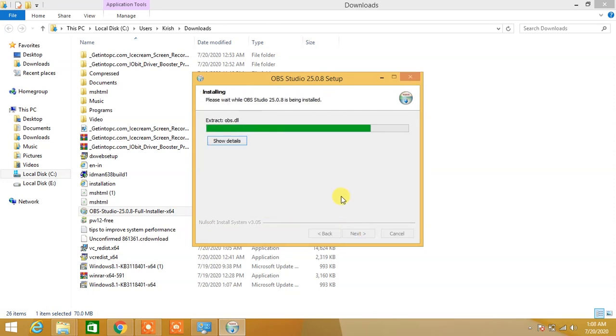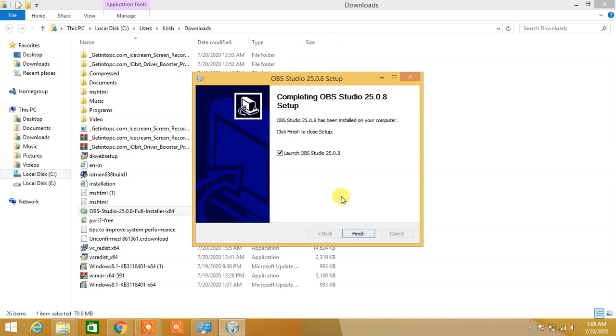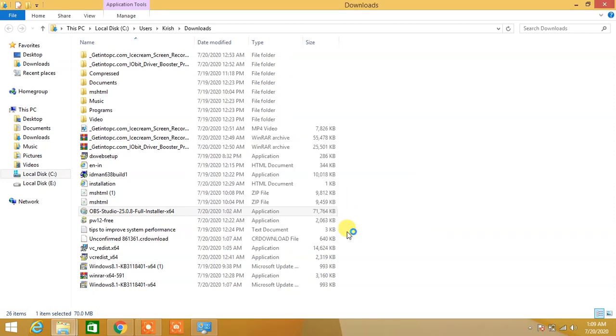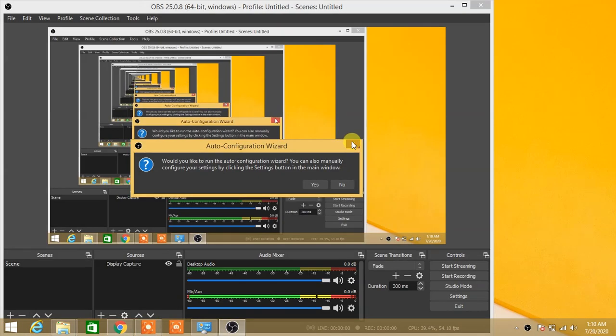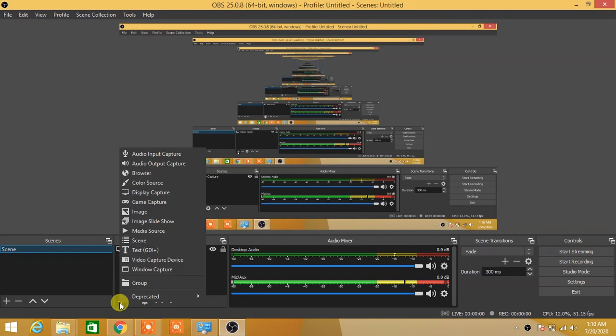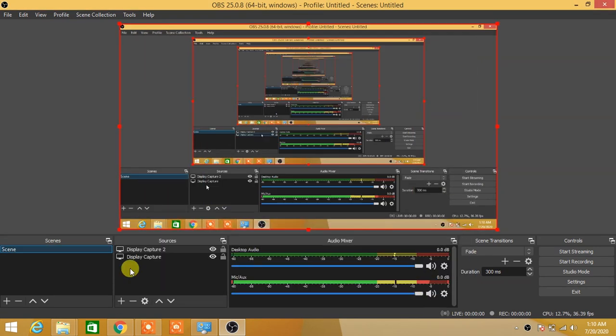Now OBS Studio is installing on your computer. After doing this, your problem will be solved. If you liked my video, don't forget to subscribe to my channel. Thanks for watching.